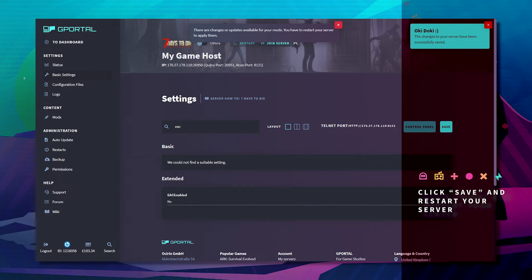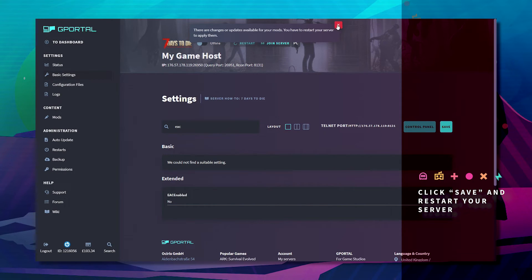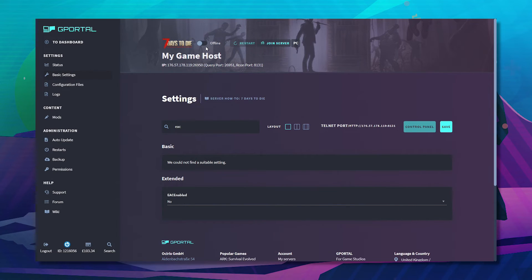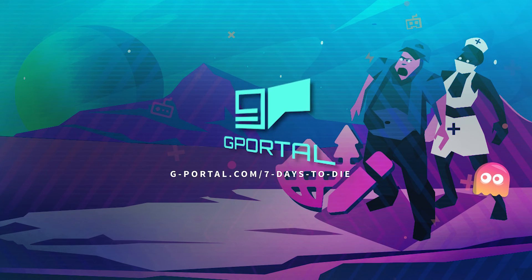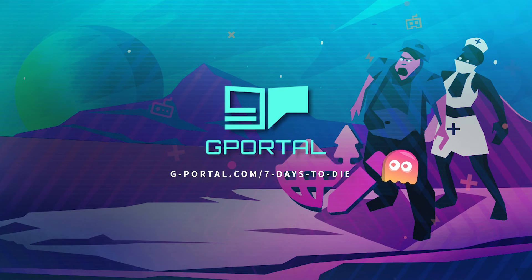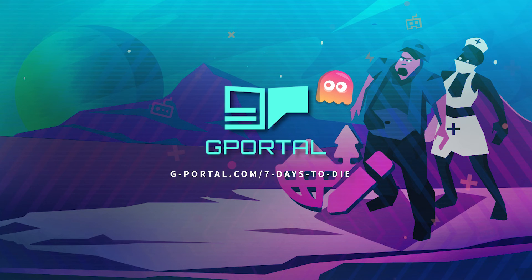Now restart your server. Thank you very much for watching another GPO tutorial. Have a nice day.